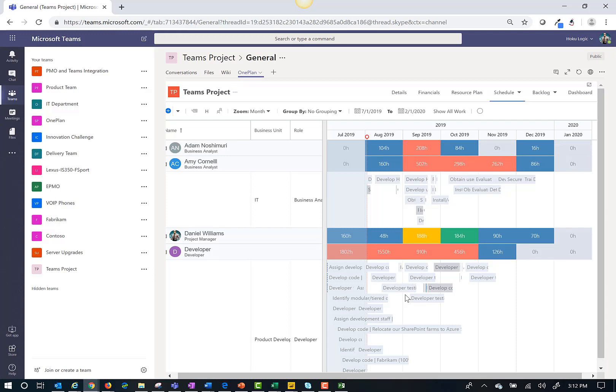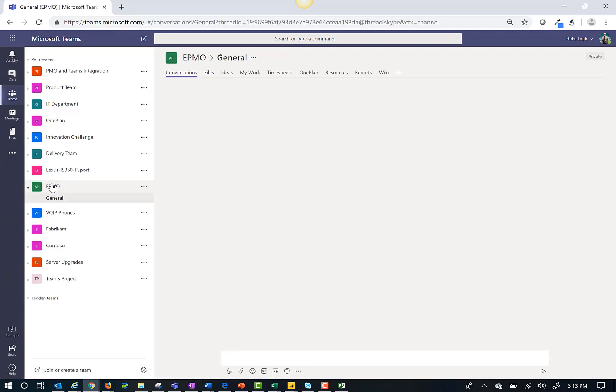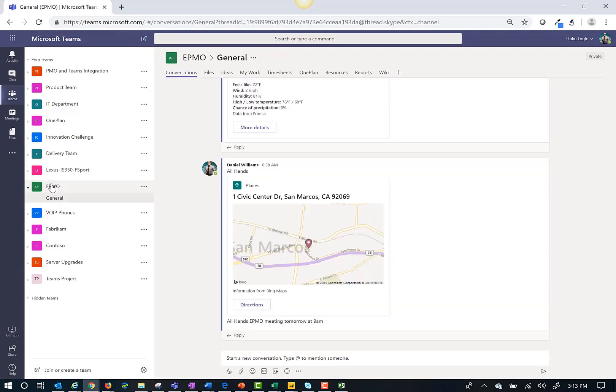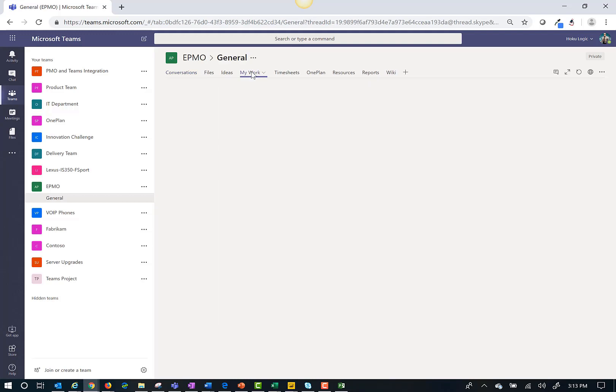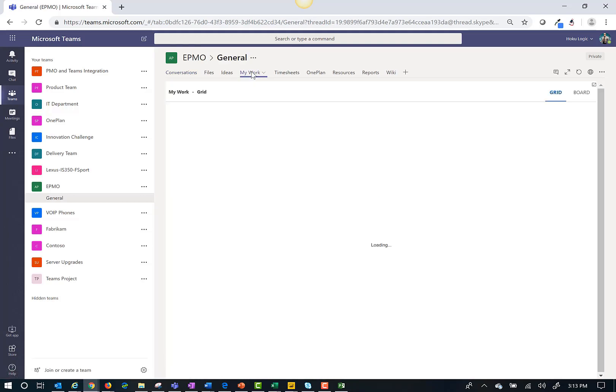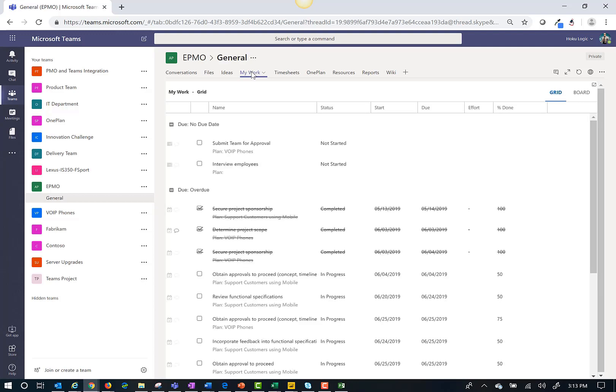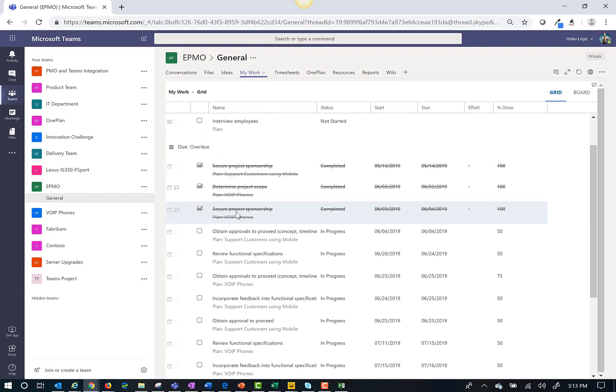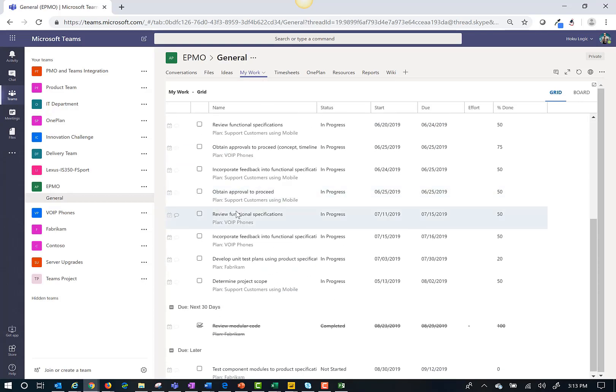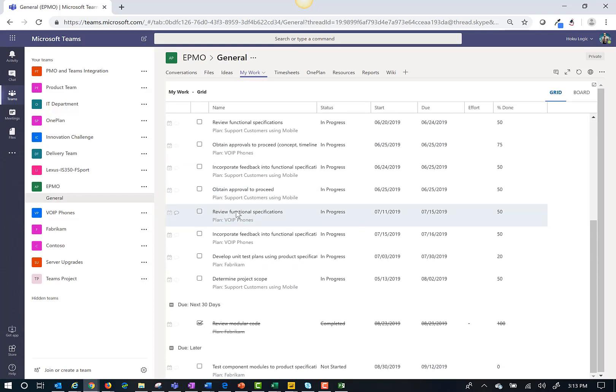As a team member, if you want to interact with the schedule, you can go to the departmental team site and click on the My Work tab. This allows team members to see all tasks assigned across projects. Here I see all tasks assigned to Daniel Williams.